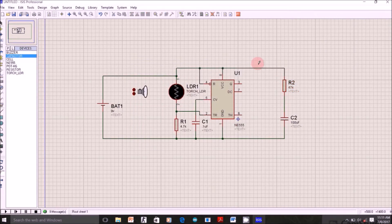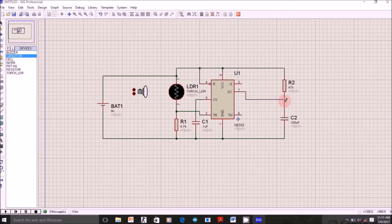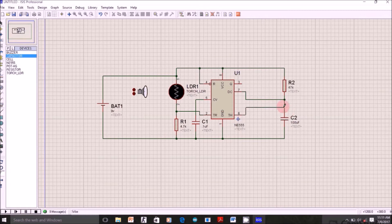Now connect 7th pin in between this capacitor and resistor. Now connect 6th pin also.